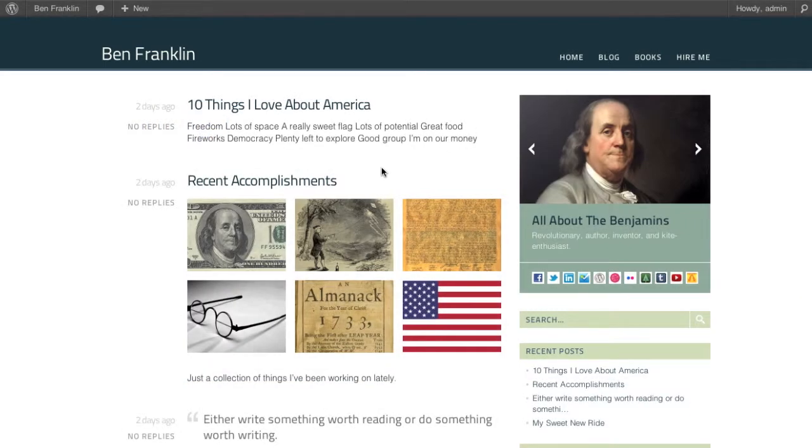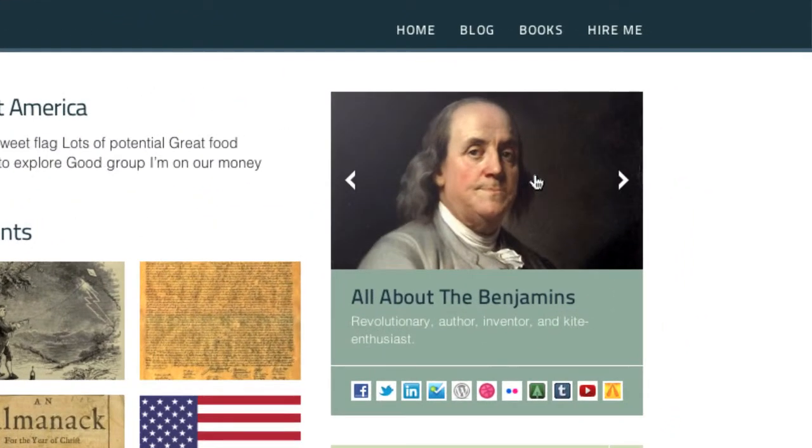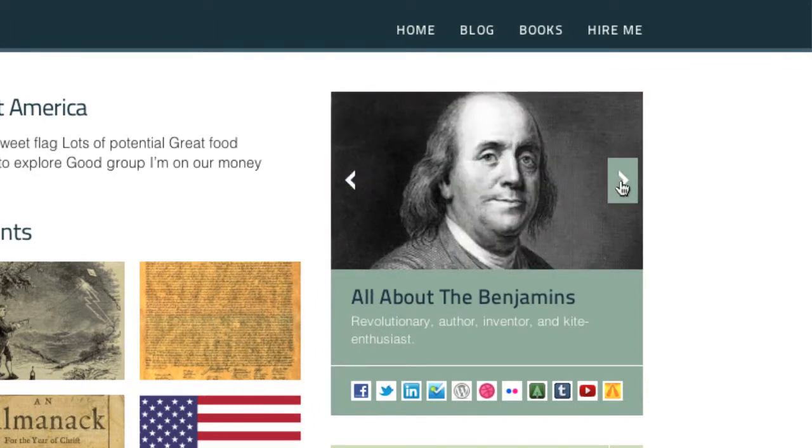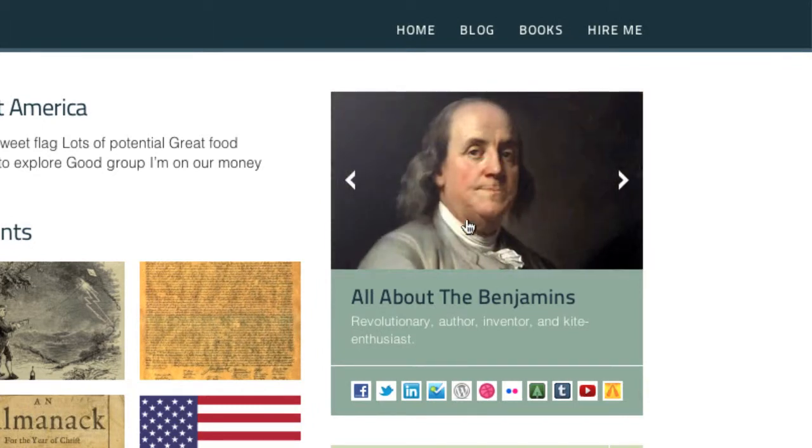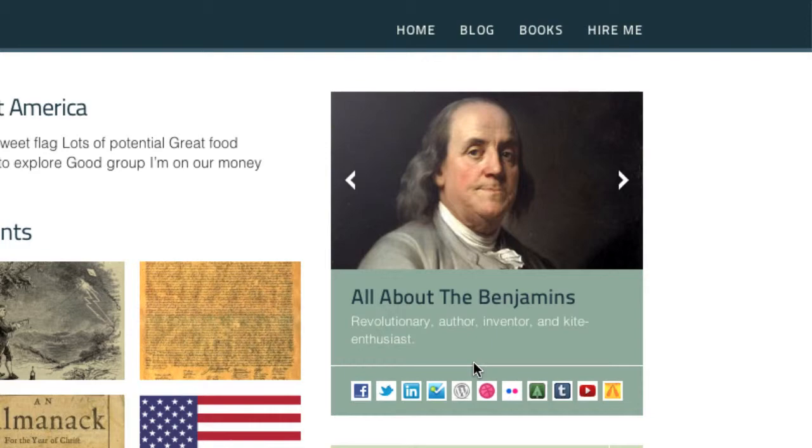Alright, so we're here on Mr. Ben Franklin's site. And over here we can see the bio widget, nice and prominent. You'll see we have a number of profile pictures we can click through, a brief title and description of what Ben's all about, and then at the bottom here we have links to all of his other online profiles.